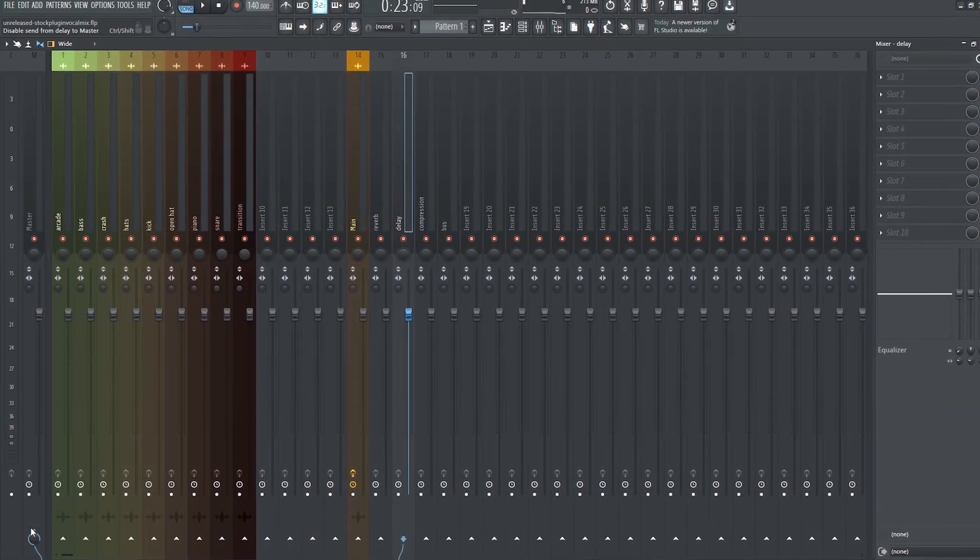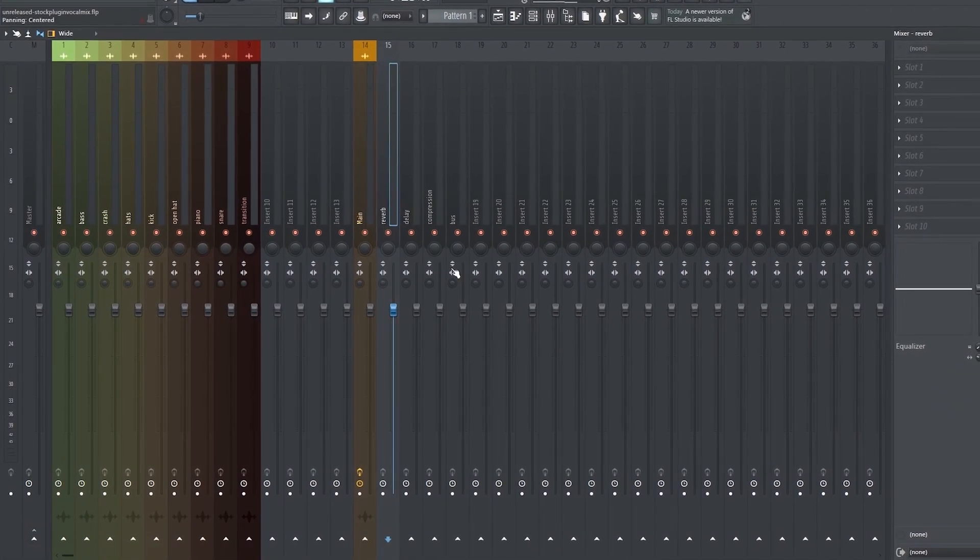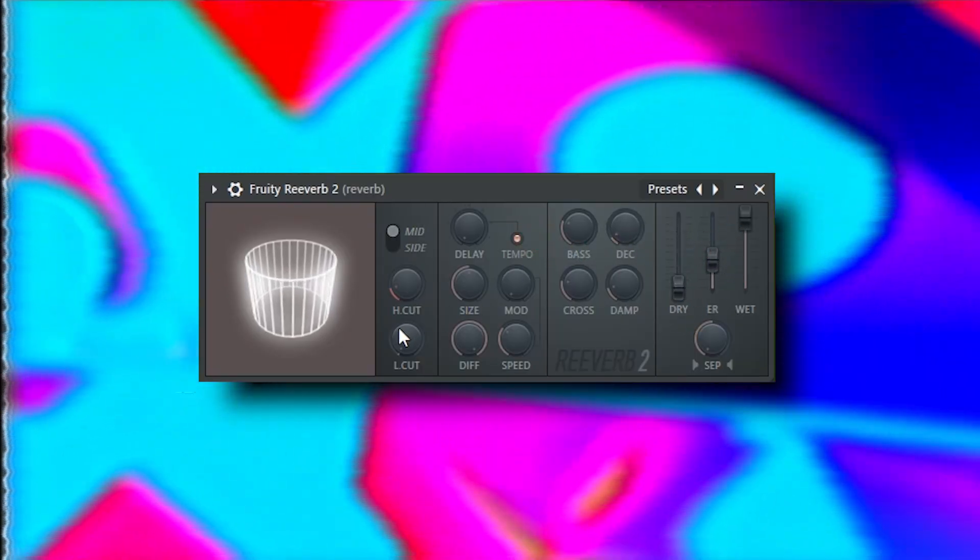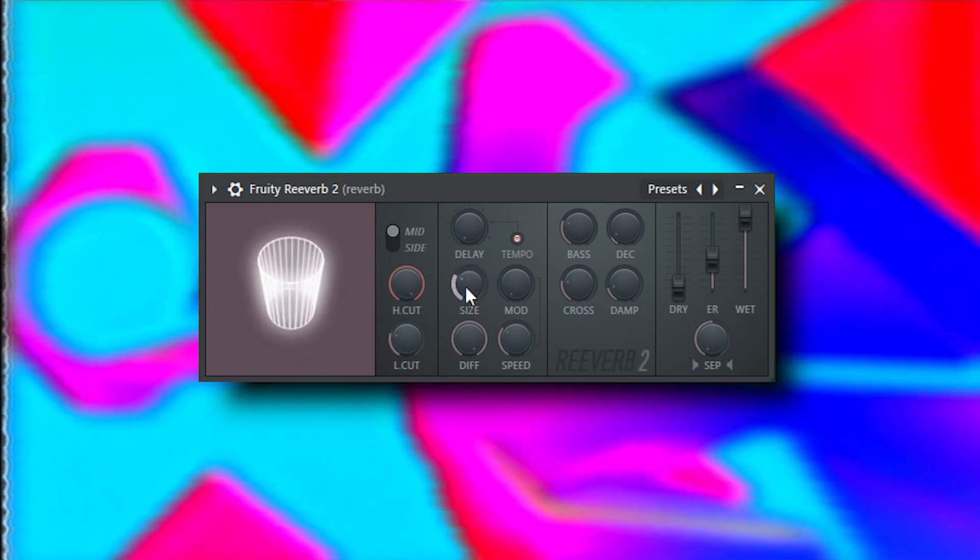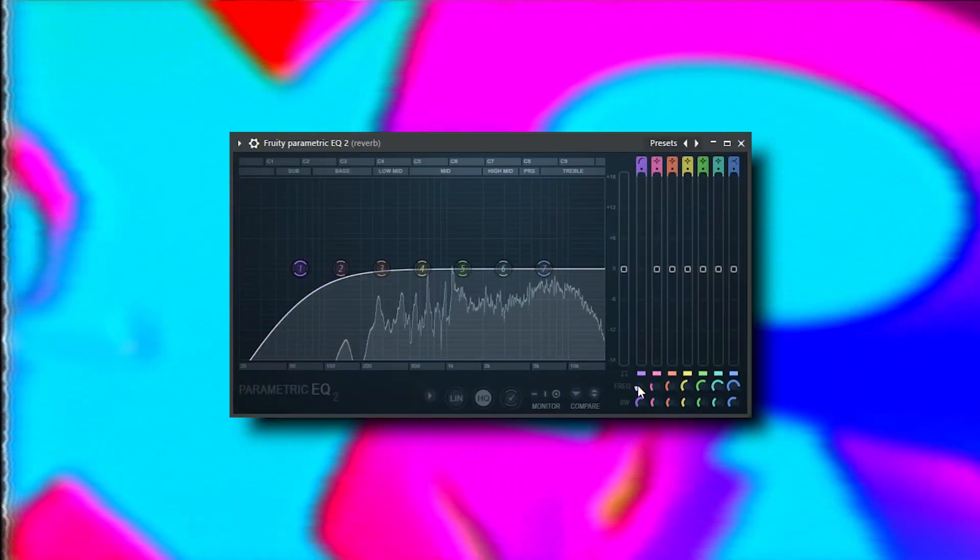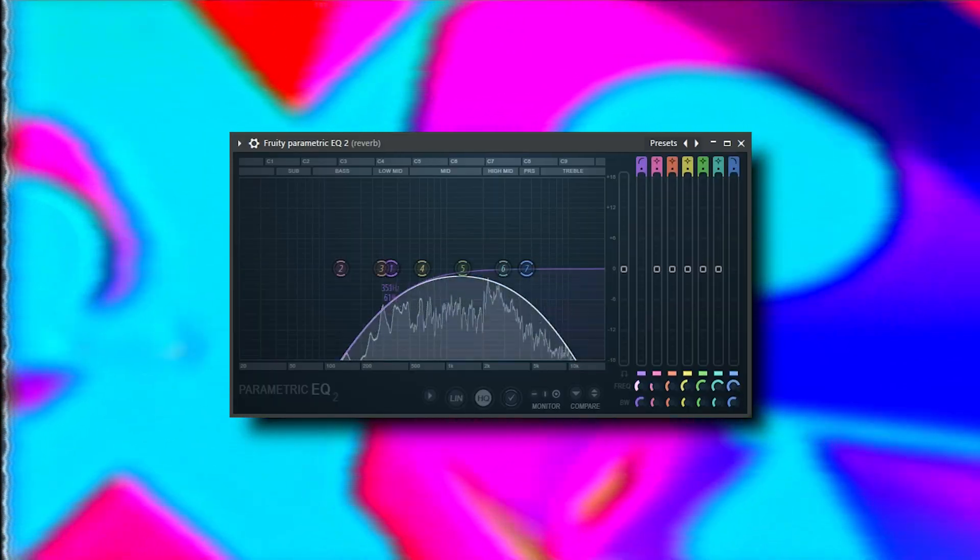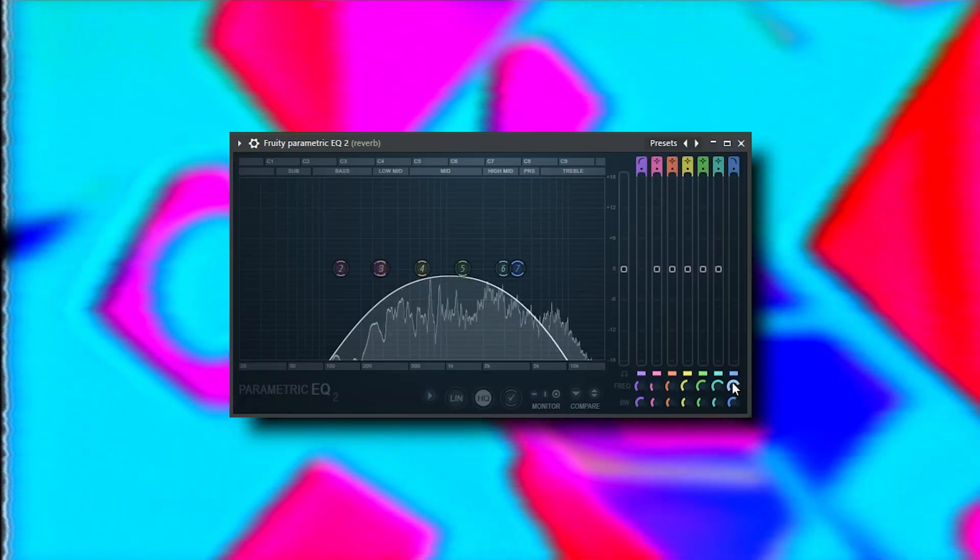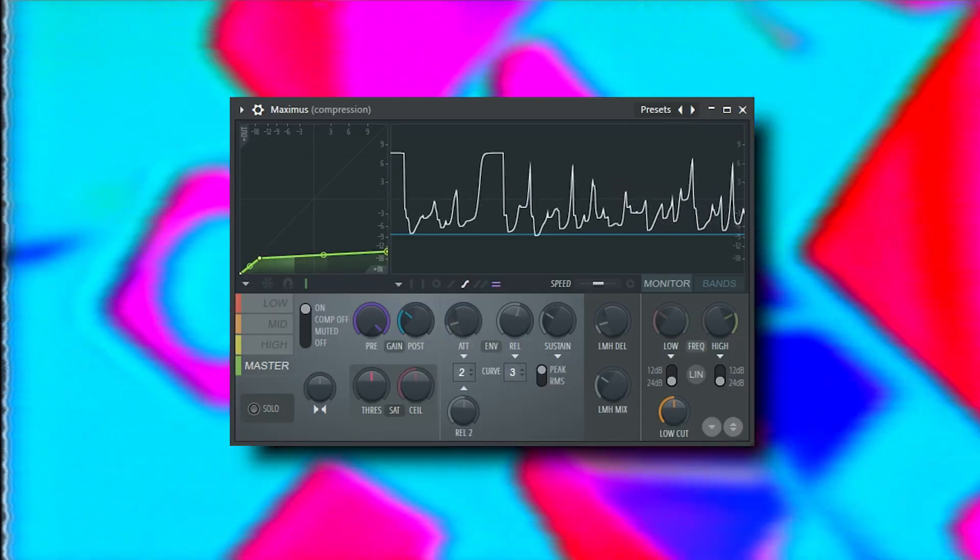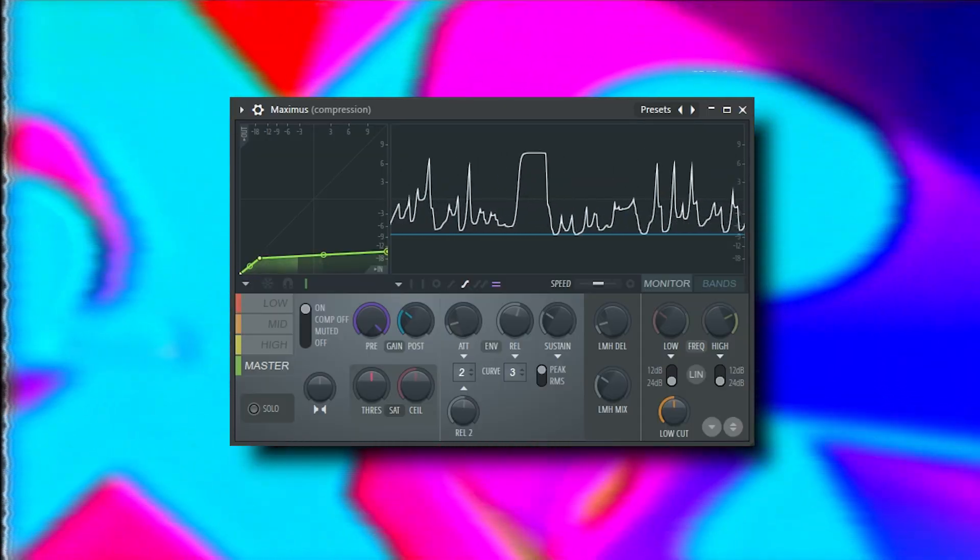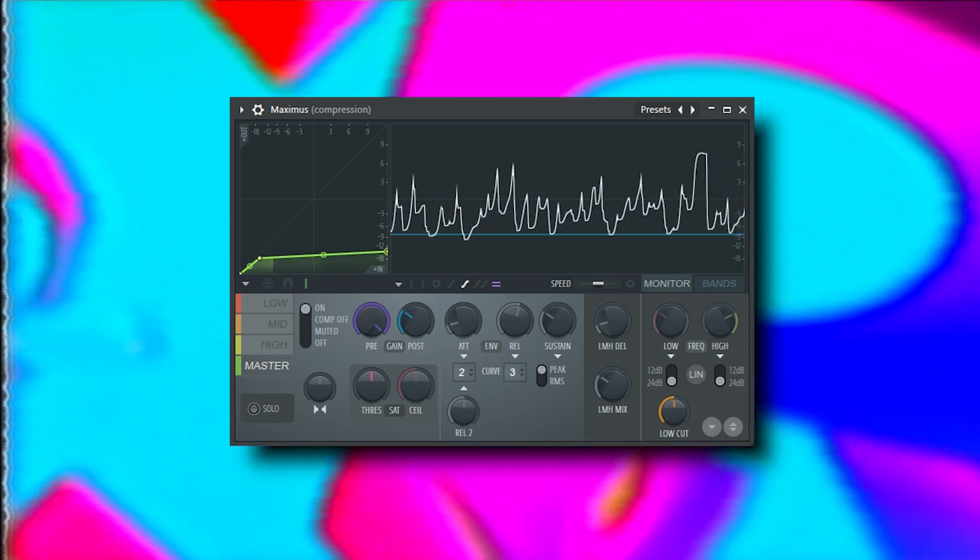Just like last time, we're setting up parallel processing for reverb, delay, and New York compression. The project currently isn't matched to the BPM of the song, but I'm going to change that later. It doesn't really matter too much at this point. The delay and reverb should technically be tempo matched, but at this stage, I'm just trying to get the levels right.